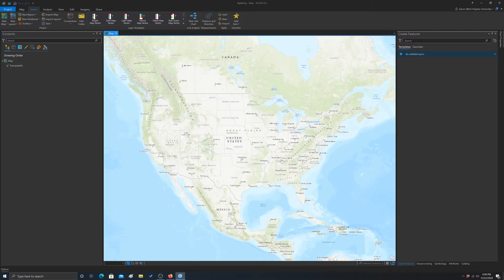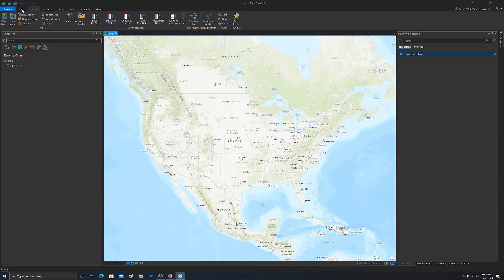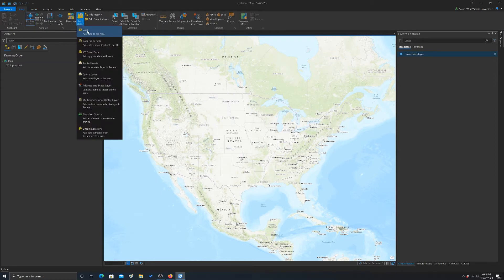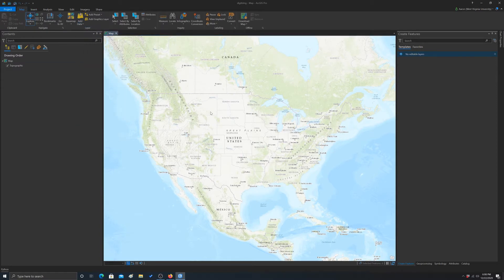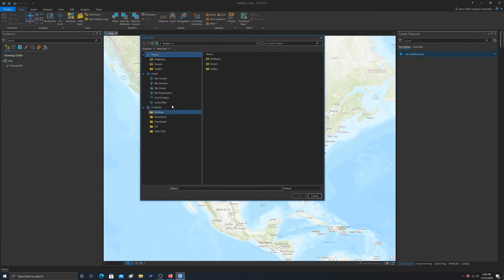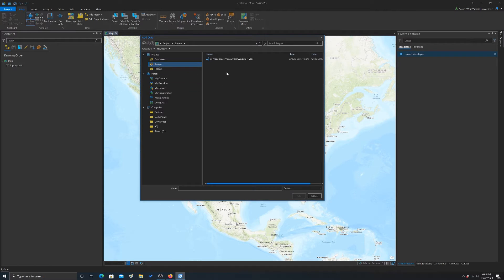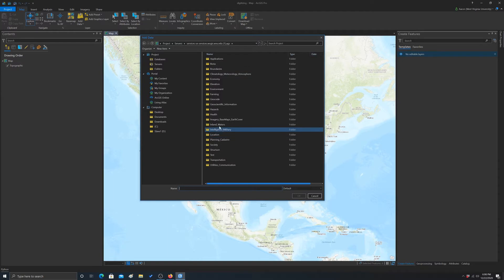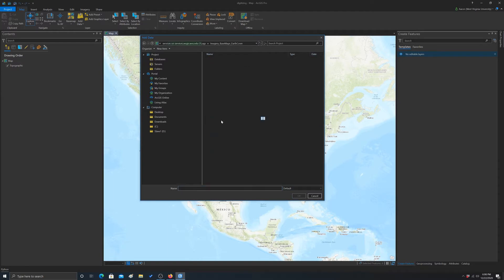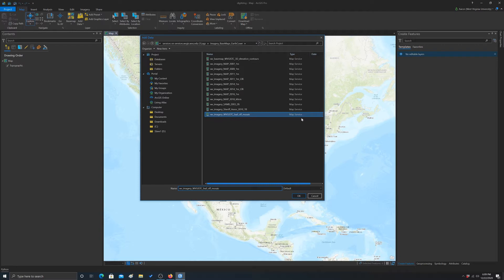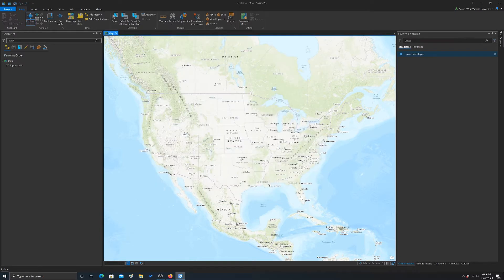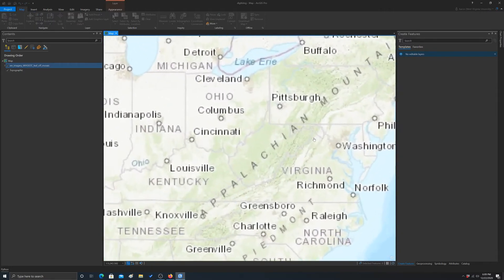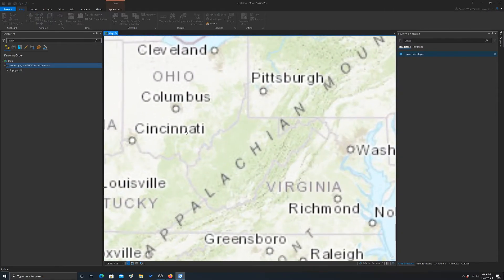And if it disappears, that generally means it's connected to it without an issue. So now I'm going to go to Map and then Add Data. Now instead of looking at our local drive, we're going to grab this layer from our server connections. The data we're looking for is in Imagery and Basemaps, West Virginia Imagery, GIS Tech Center, Leaf-Off-Mosaic. We'll hit OK, and that might take a little minute or so to draw in.